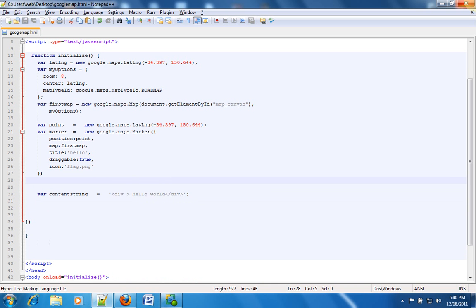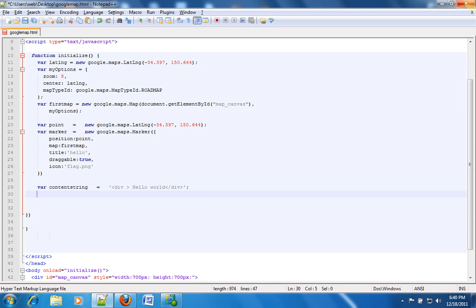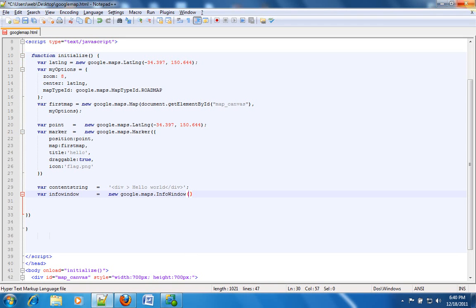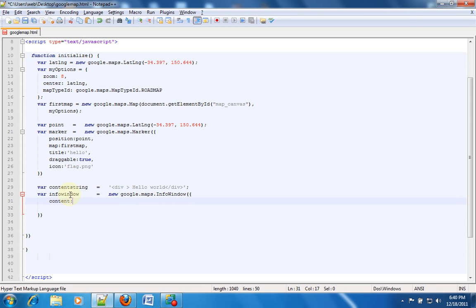Now the next thing that we want to do is initialize or create info window. So we'll create an info window like this: infoWindow equals new google.maps.InfoWindow, and then we create two brackets and then curly brackets. Inside that we give the content as this contentString. So technically speaking we have created an info window.